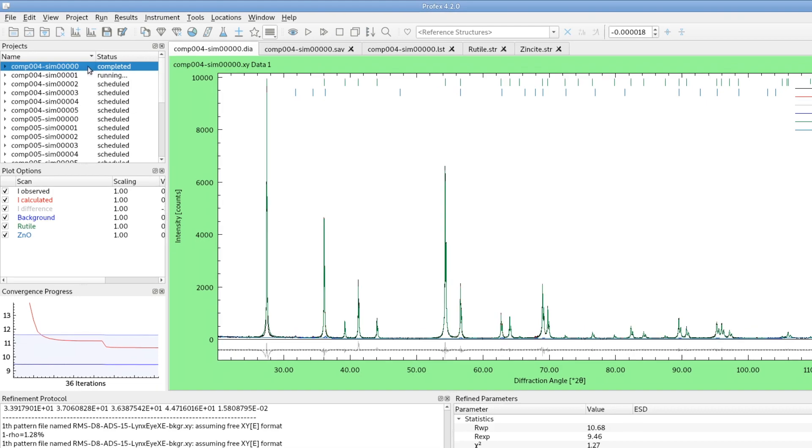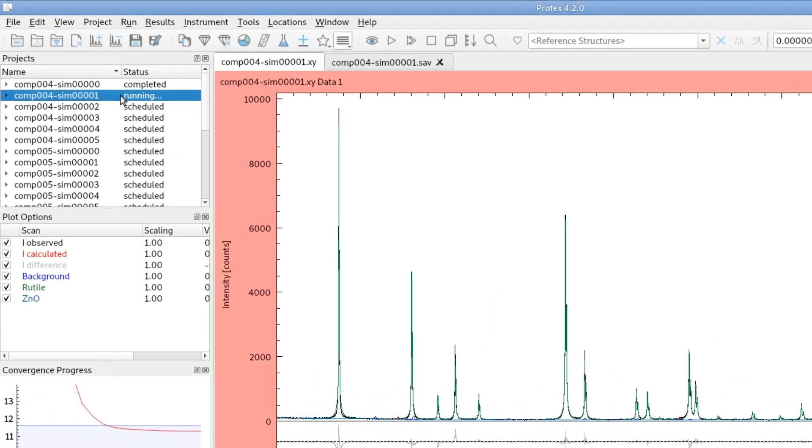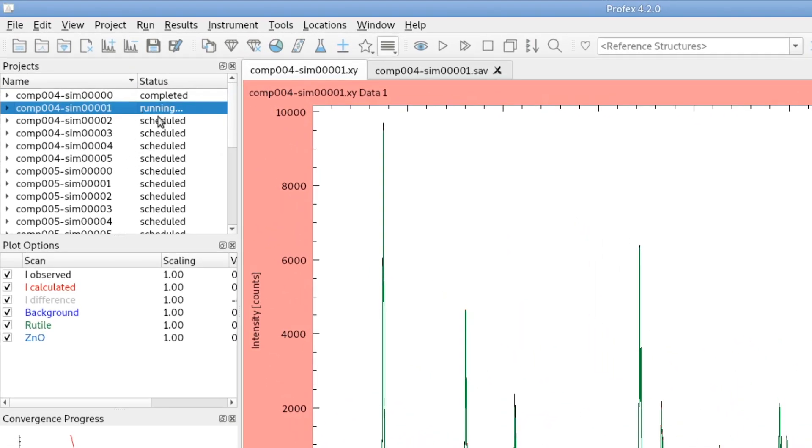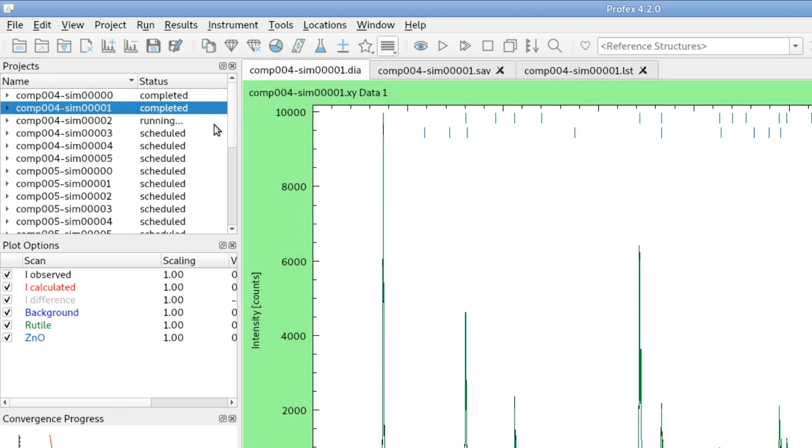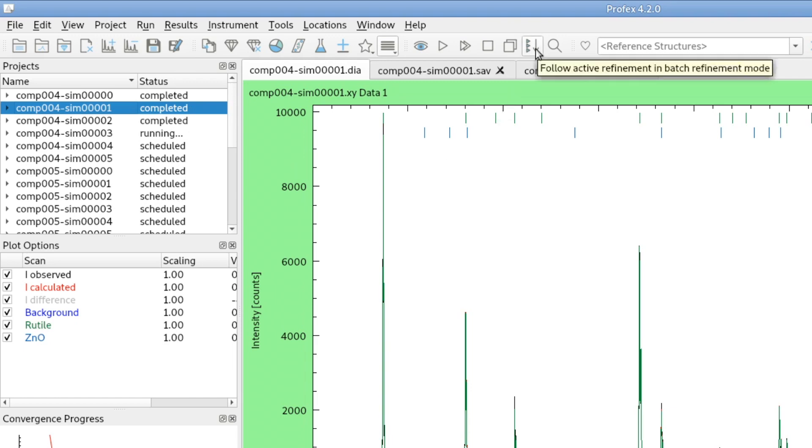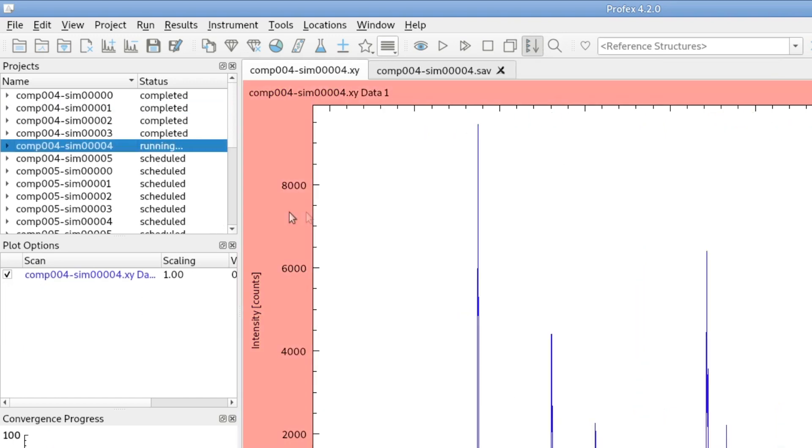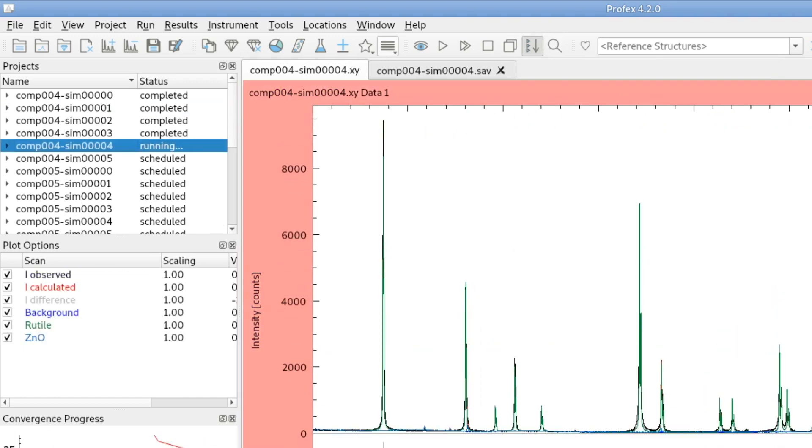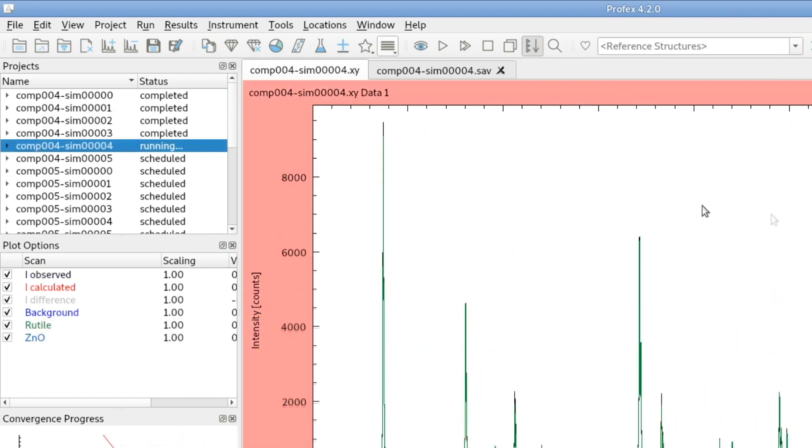As you can see, the first one started and all the others are scheduled for refinement. It will go through the list of scheduled projects and refine one after the other. And if I click this button up here, follow active refinement in batch refinement mode, it will always jump to the running project, so I can follow on the screen the progress of the batch refinement.